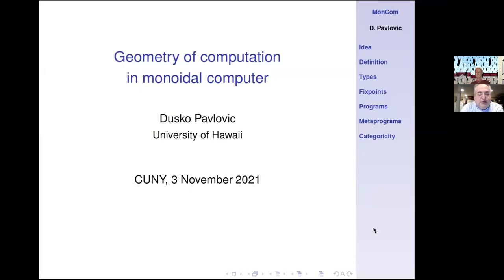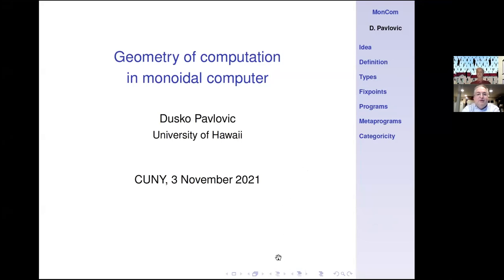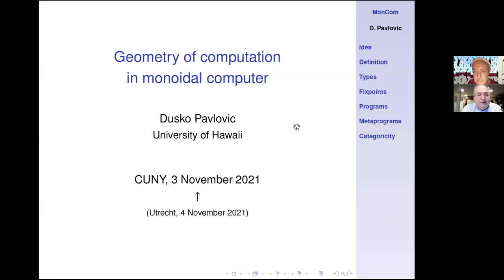Hello and welcome to the New York City Category Theory Seminar. This week, third of November, we're having Dusko Pavlovic from the University of Hawaii talk about geometry of computation in a monoidal computer. Fire away, go.